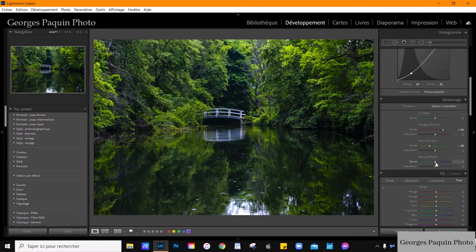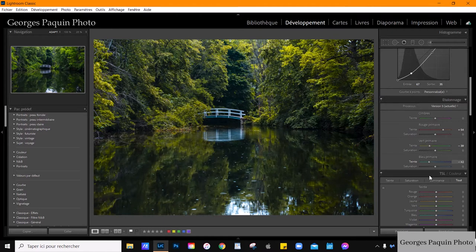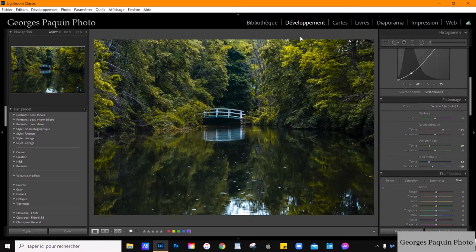Ensuite, le bleu primaire. Si je l'envoie vers la droite, ça devient beaucoup trop vert. Si je l'envoie vers la gauche, j'ai des tons jaunards du vieillot. C'est ce qui m'intéresse. Et je vais diminuer la saturation des bleus primaires. Et vous voyez, ça atténue les verts qu'on retrouve dans la photo.